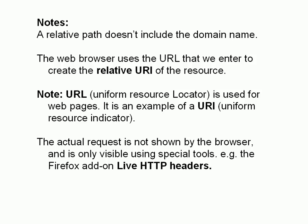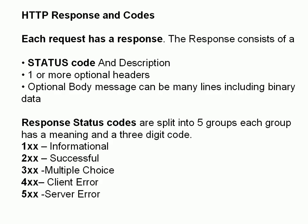It's an extension you can download. So the response, it consists of a status code, one or more optional headers, and optional body content, which can be many lines. It can be binary data. And there are five groups of response codes, and they're designated with a starting digit. So you've got the one series, the two series, the three series, the four series, and the five series. And this is what they all mean here.